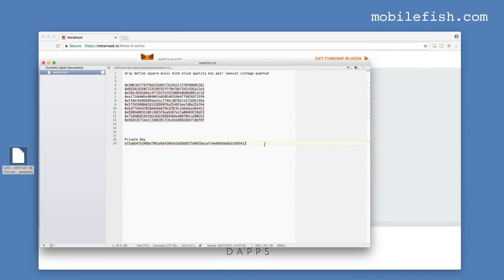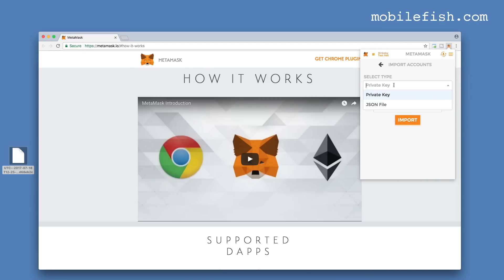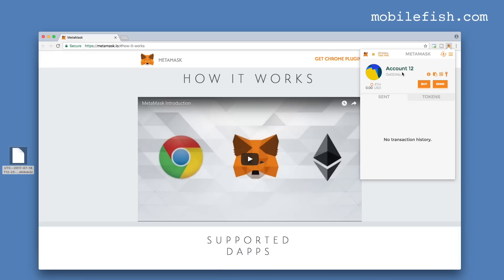I have also created a private key and I am going to import this private key into MetaMask. I copy the private key, press import account, select private key, paste the private key, and press the import button. This is the private key I just imported. Let's rename it to my import 2 and press save.